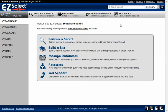In this video, we're going to show you what a company profile looks like and all the different information that is available on each company in our database. It doesn't matter if we use perform a search or build a list, because when you pull up a company profile, it's going to look the same regardless of which function you're using within Easy Select.